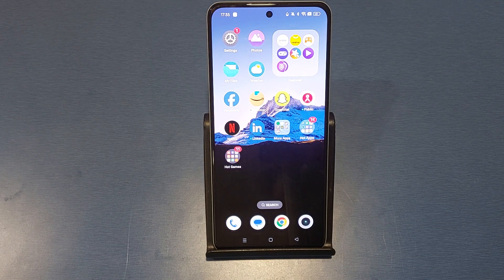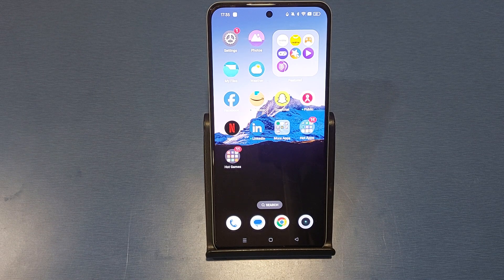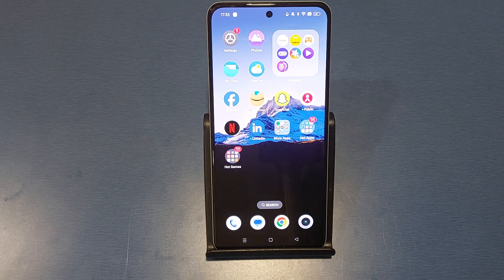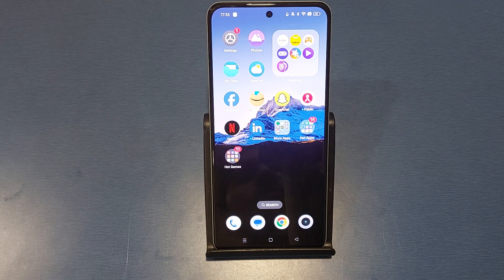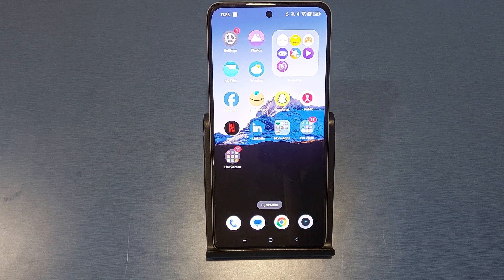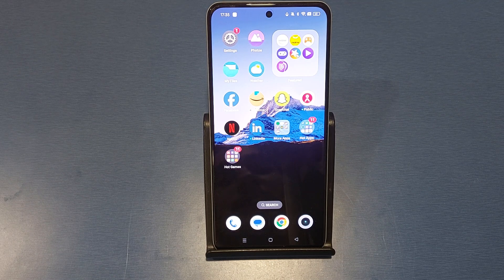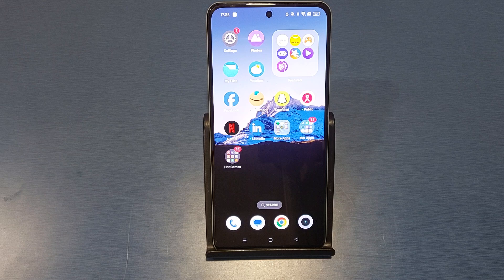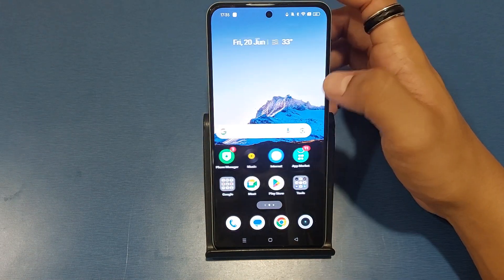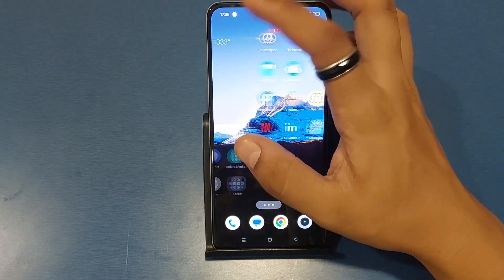Hello friends, welcome to our YouTube channel. In this video I'm going to tell you about how you can clone Facebook on this Realme smartphone. Before watching this video, if you have not subscribed to our YouTube channel then subscribe to it and like our video. So let's start.